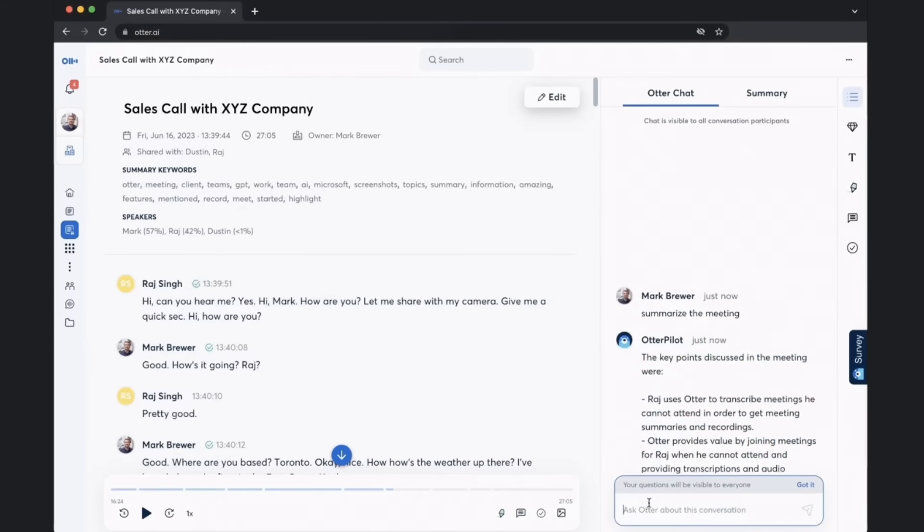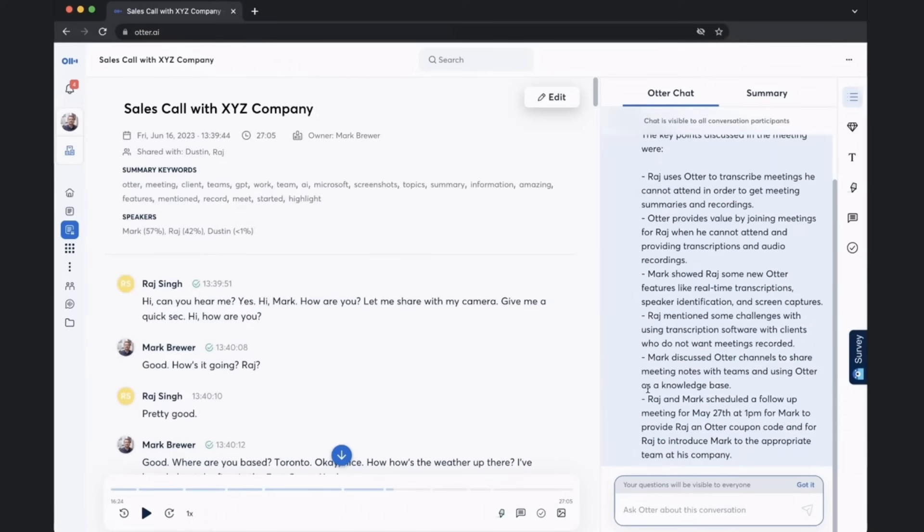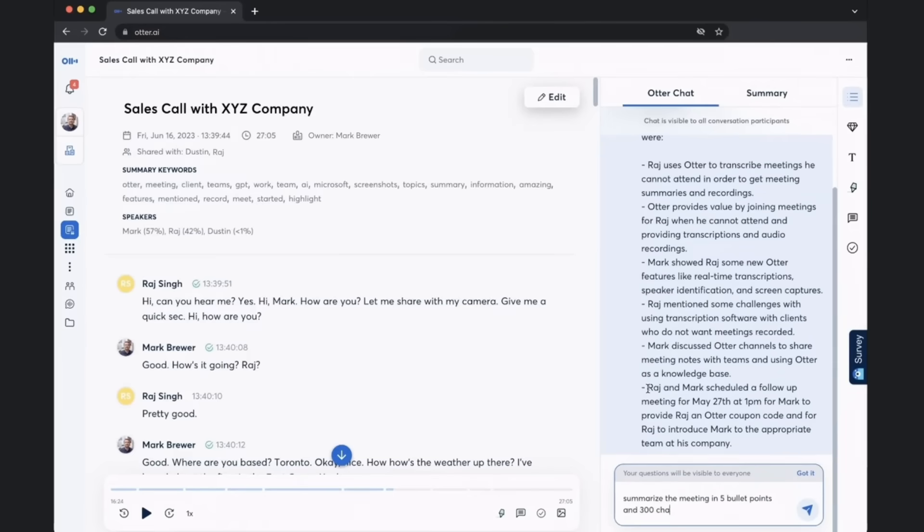Now you'll notice here that Otter is quite verbose and long-winded. So what we actually can do here is add some constraints to that summarization. So let's say summarize the meeting in five bullet points and 300 characters.